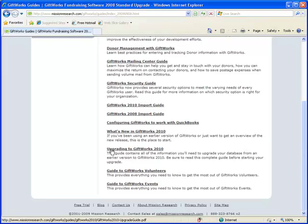There's another link right below that — "Upgrading to GiftWorks 2010" — which I'm going to refer to a little bit later in the video. It will help us upgrade the GiftWorks database to be compatible with GiftWorks 2010.